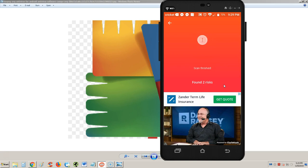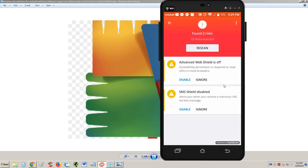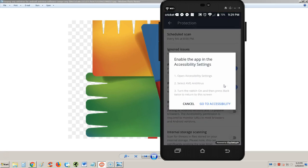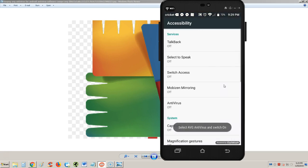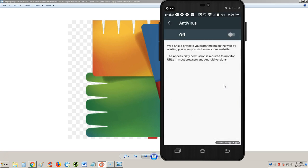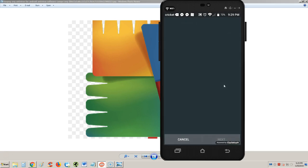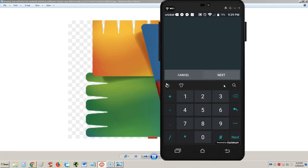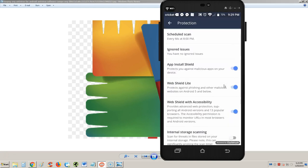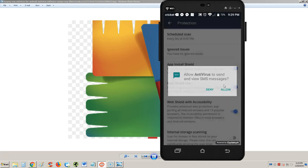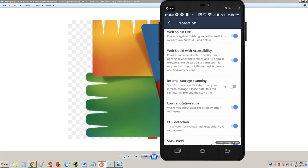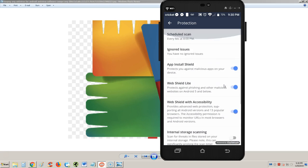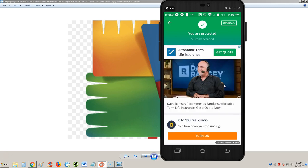It's scanning. It's not taking that long. Antivirus scans on a phone don't really take that long compared to computer scans. Scan finished. Let's see what it found. Advanced web shield is off, SMS shield is disabled. Let's go ahead and enable those. It walks you through how to turn it on through accessibility. We got that enabled.